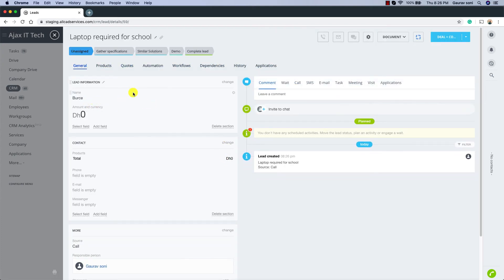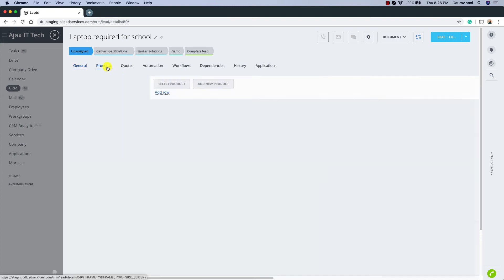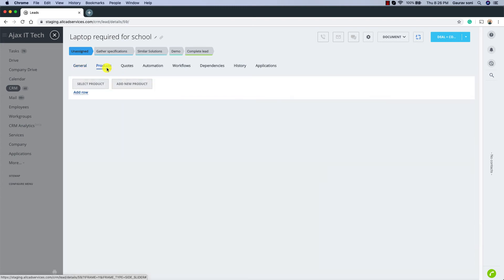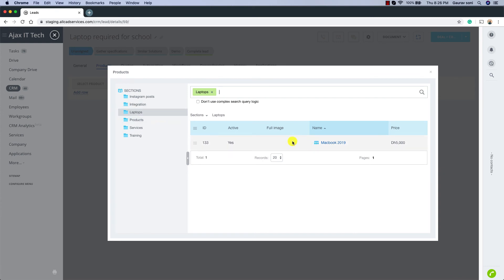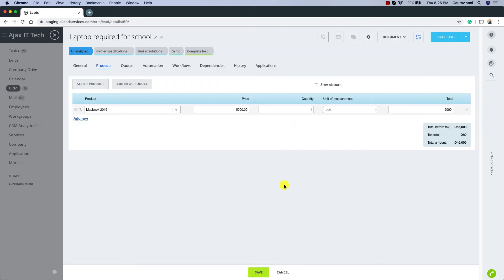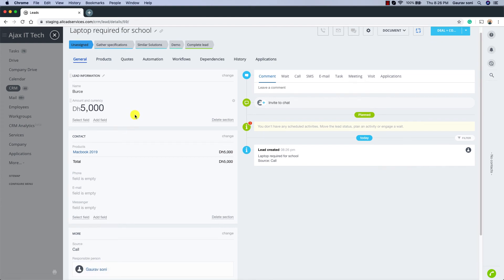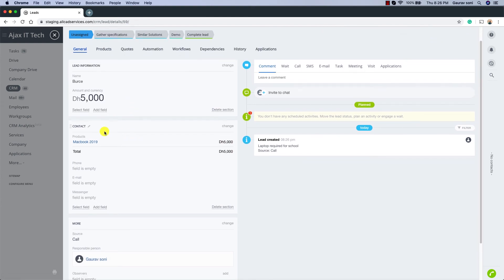Adding products to a lead is the same as in Deals. Click Add Products, select the product, double-click on it, and the product is added. Click Save, then go back to General and scroll down — the product that was added is shown right there.